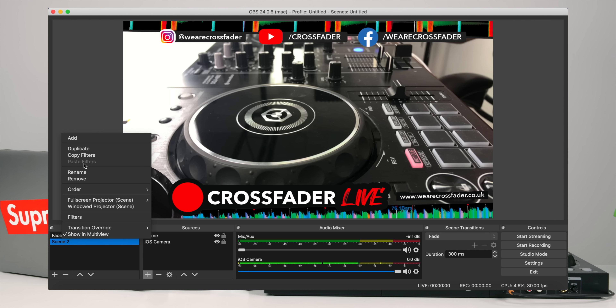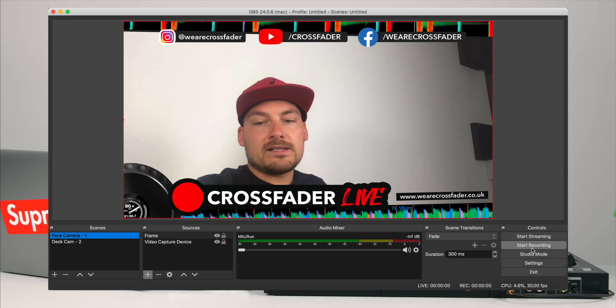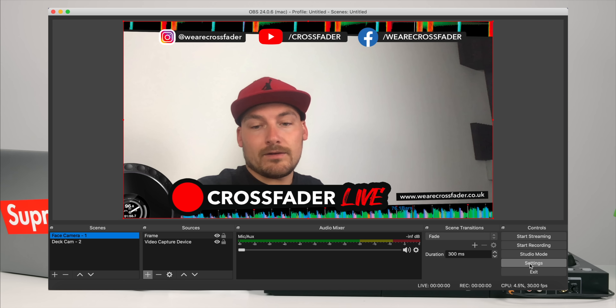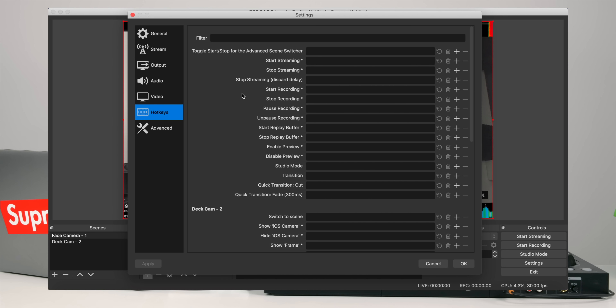I'm going to change the second scene to 'Deck Cam' and name it number two. The reason I'm naming these one and two is because that's the shortcut key I'm going to assign to them. Of course, if you don't want to use the number keys or want something different, feel free to name your scenes whatever you want. Now I'll head over to Settings on the right-hand side, and on the left we can see an area called Hotkeys. When we click Hotkeys we can see loads of options.